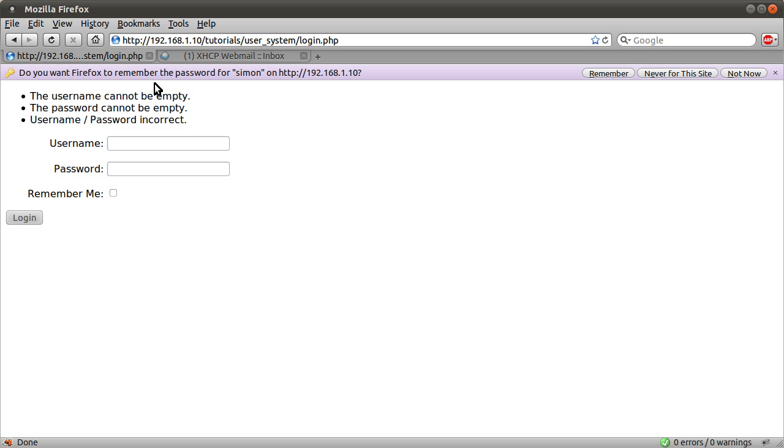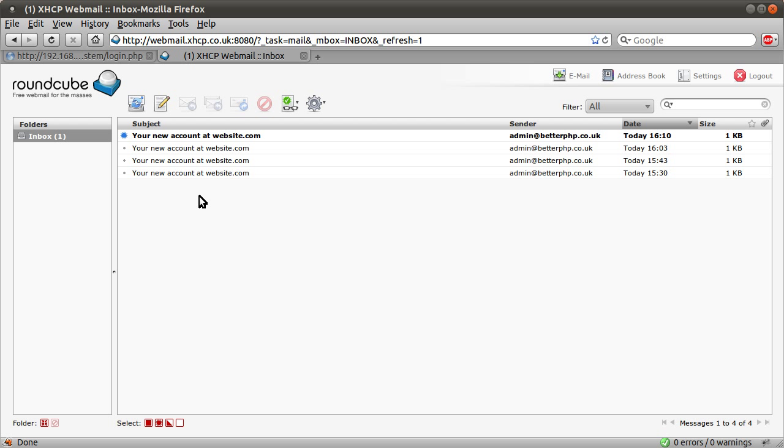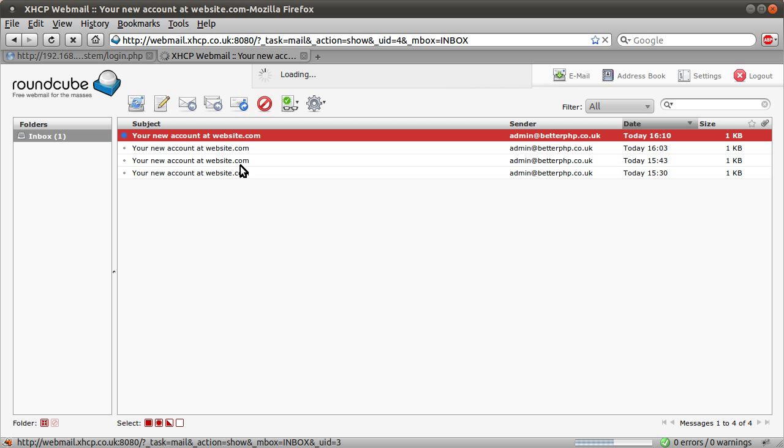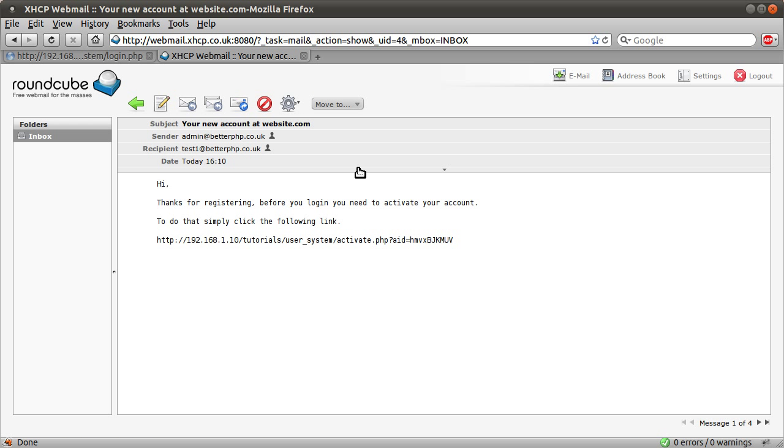Okay, so that's the demonstration. And you can see that we've got this email from me, and I just called it website.com for now. We get this email saying, hi, you've registered, simply click the link.